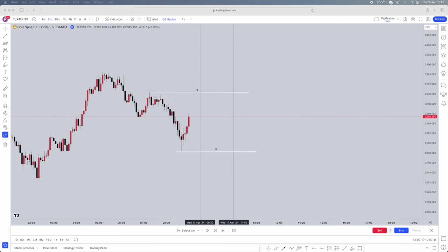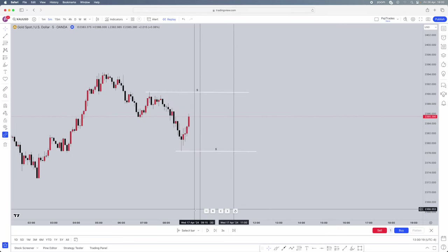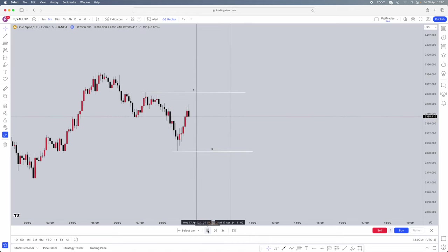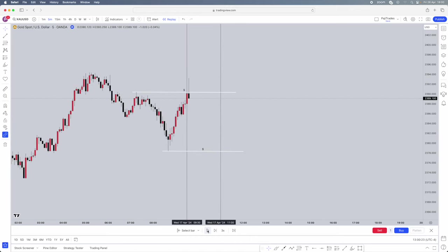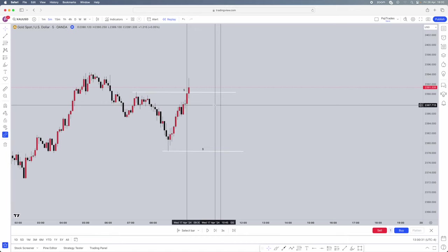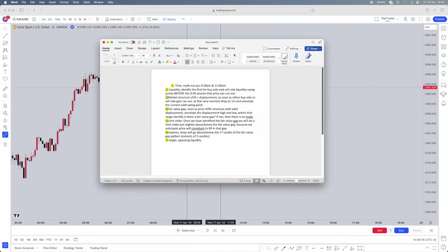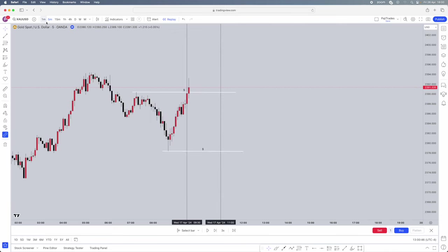We need price to actually take out one of these sides of liquidity. As soon as 9:30 begins and our session begins, we are actively on the chart. Our buy side liquidity point has been taken. Step three: market structure shift and displacement — as soon as either buy side or sell side gets run out, at that very moment, drop to the one minute and annotate the current valid swing points. Let's drop into the one minute.